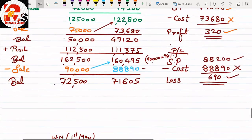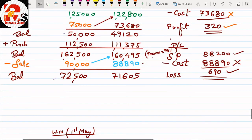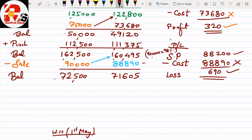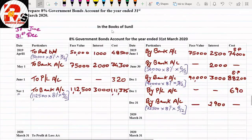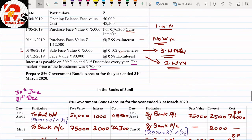The new important point is market value. In many university papers, market value is given. It can be given in two ways: either as a direct amount in the question, or as a rate. If a direct amount is given, we handle it one way; if a rate is given, we handle it differently. Let us see what is given in our question.